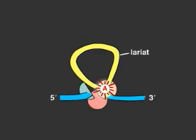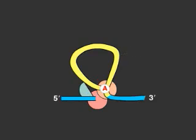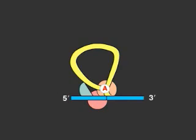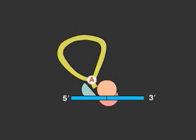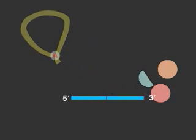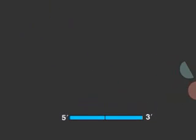The spliceosome rearranges to bring together the exons, allowing the 3' hydroxyl group of the first exon to react with the 5' end of the other. After the two exons are joined into a continuous sequence, the lariat is released and degraded.